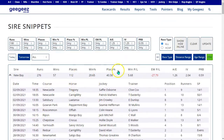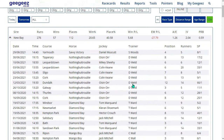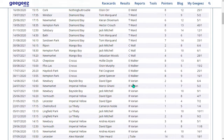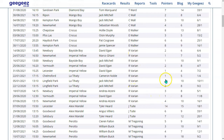I can sort this by any column. So let's say I wanted to look at Roger Varian's previous New Bays — we can see that he's got a very good record with them historically, albeit normally at shorter prices.